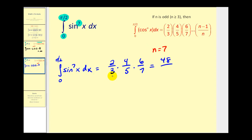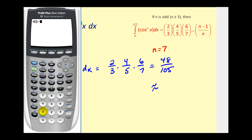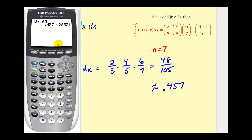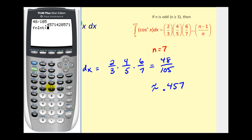The product gives 48 over 105 — that's 15 times 7 — so the value of this definite integral is 48 over 105, approximately 0.457. Let's verify this using the integration tool on the calculator: math option nine, our integrand is sine to the seventh of x. And again, the result is the same.